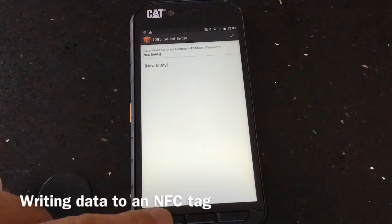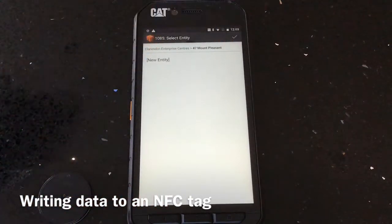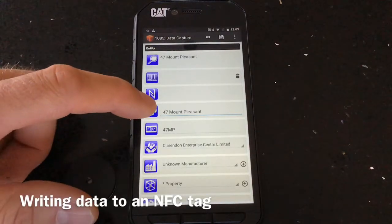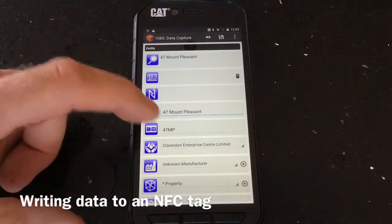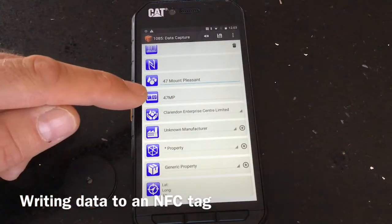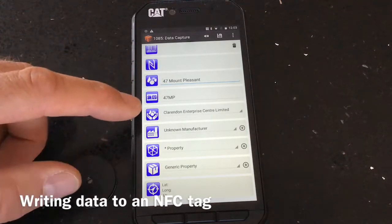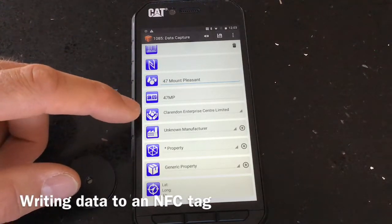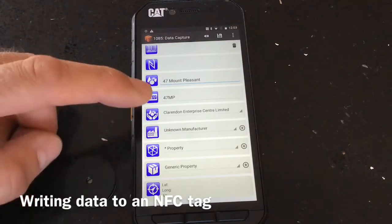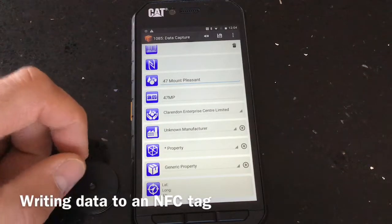Go back a step using the back button on this CAT S41 device and press tick to confirm where we are. Here you can see the property details. There is an option to put a serial number in. At the moment we're using code 47 MP Mount Pleasant, where the entity belongs to.